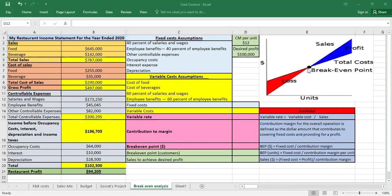At the point where total cost equals total sales, this is the break-even point. We will calculate this based on the income statement, which shows our sales and our different costs. The first step is to identify which costs are fixed and which are variable.